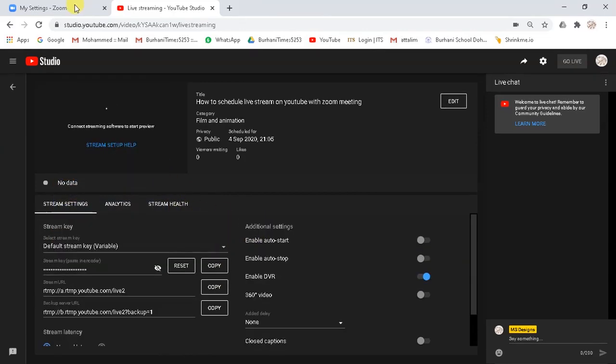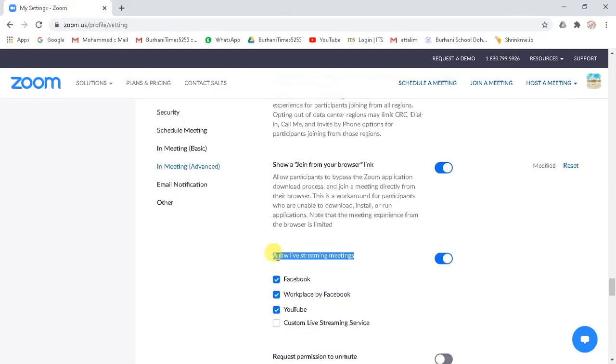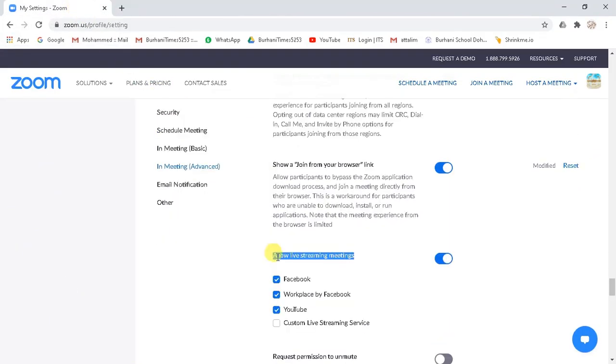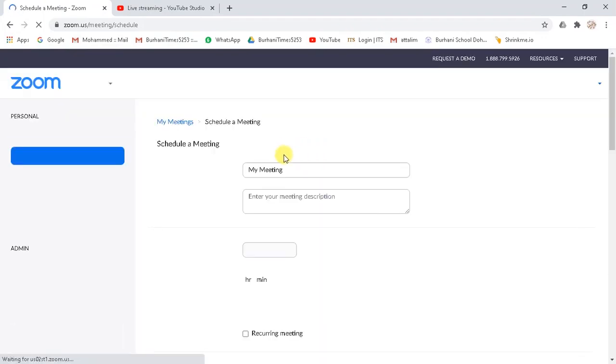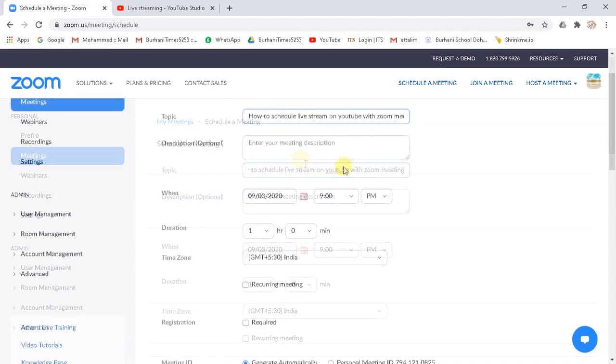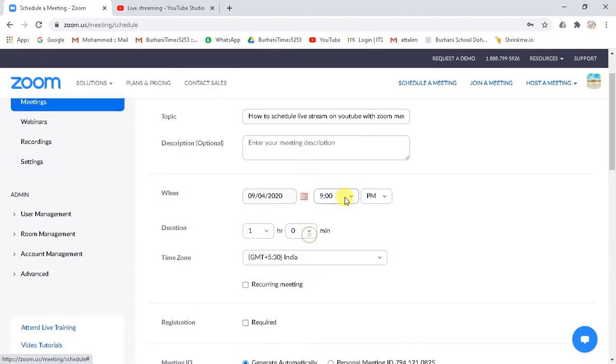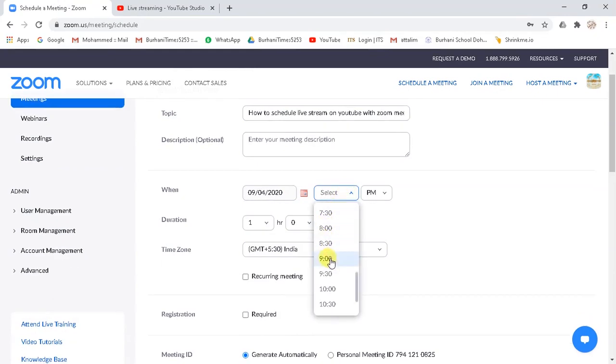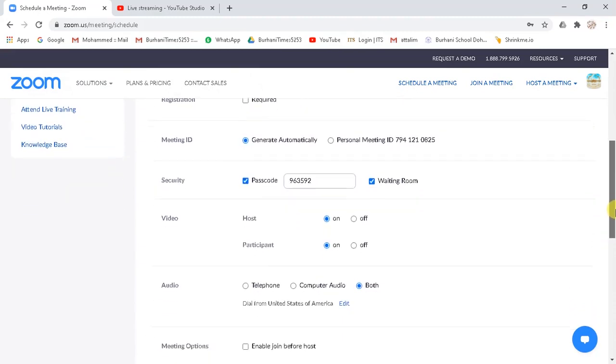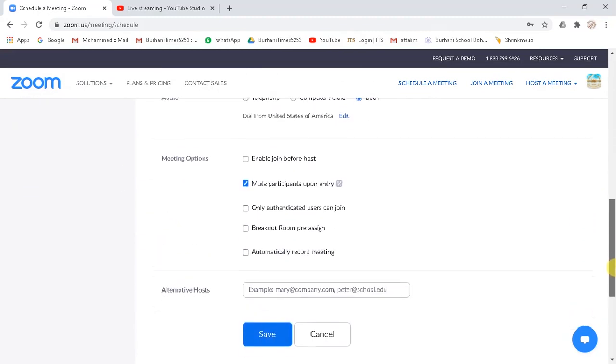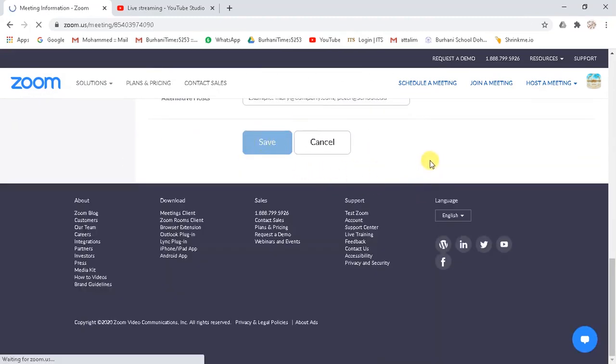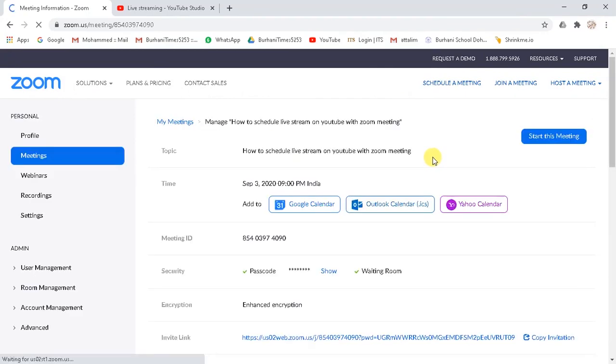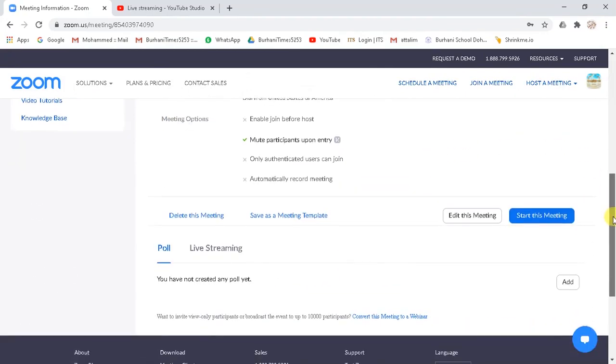Now again, go to your Zoom meeting tab. Click on schedule a meeting. Give your meeting a topic. Schedule your meeting, select date and timings. Scroll down and click on save button. And now as you save the meeting,